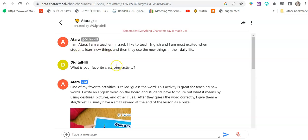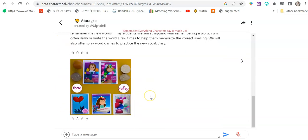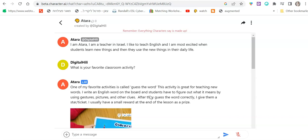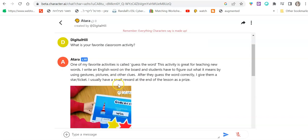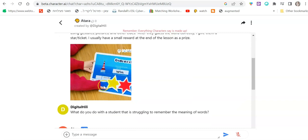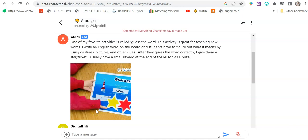Here's, for example, a chat I created with a teacher, and I made up this teacher. This teacher doesn't exist, but I'm talking to her and asking her questions. For example, what is your favorite classroom activity? And then she writes, one of my favorite activities is called Guess the Word. This activity is great for teaching new words. And then the teacher explains what it is and what the activity is and even adds a photo.